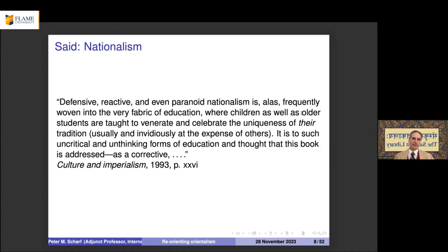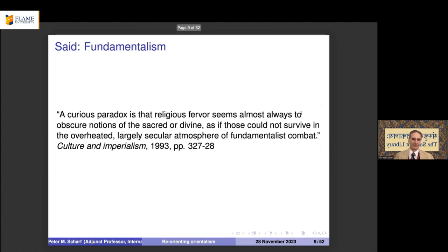Said's book was addressed as a corrective to these uncritical and unthinking forms of education and thought. He is particularly concerned about European chauvinism and European nationalism.